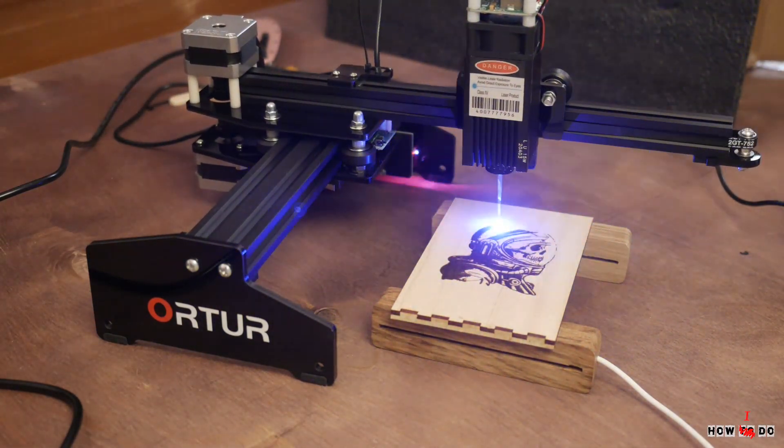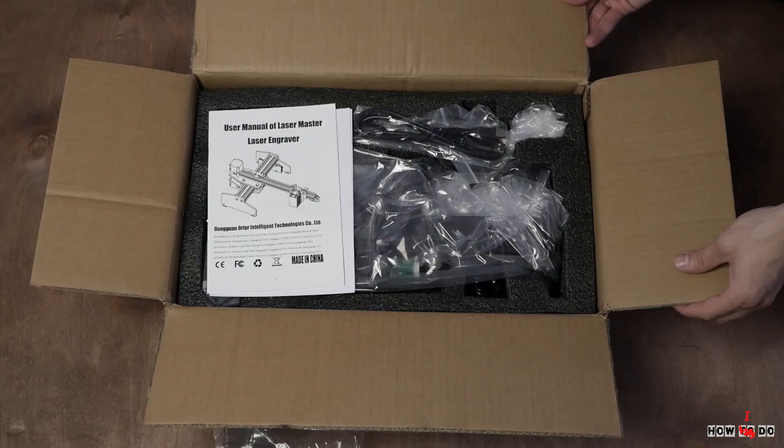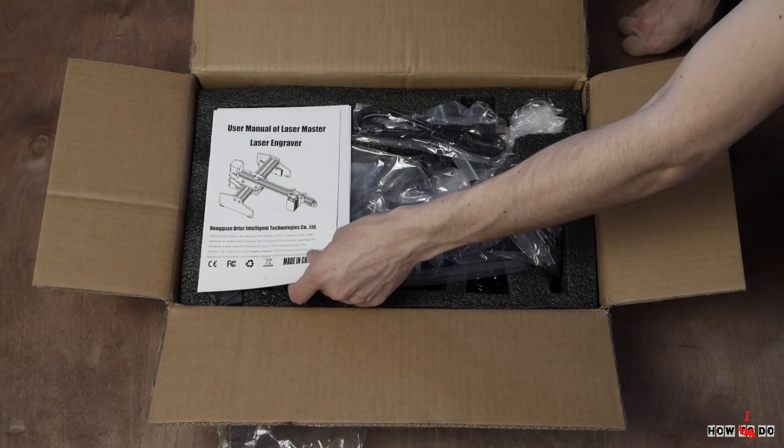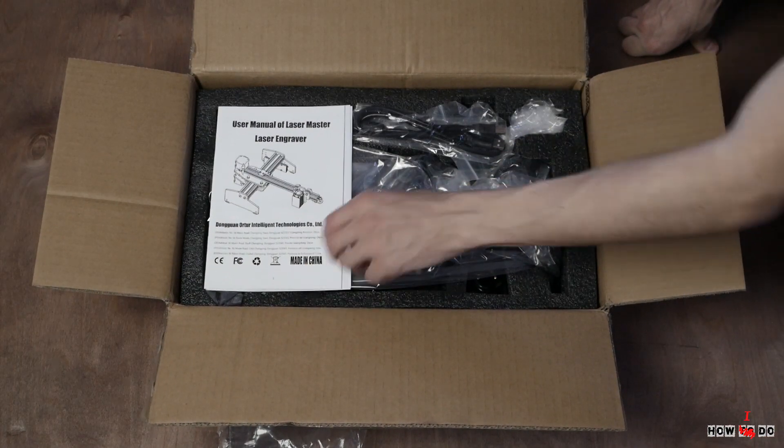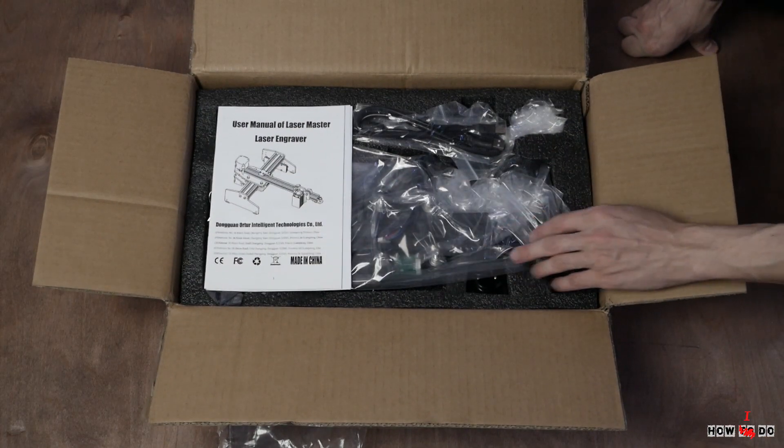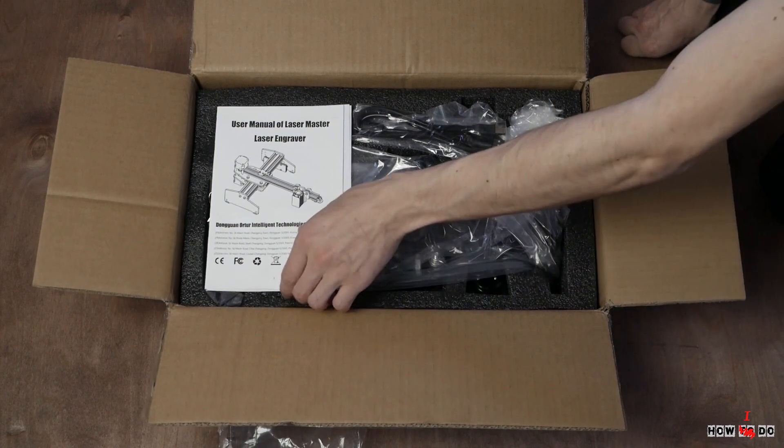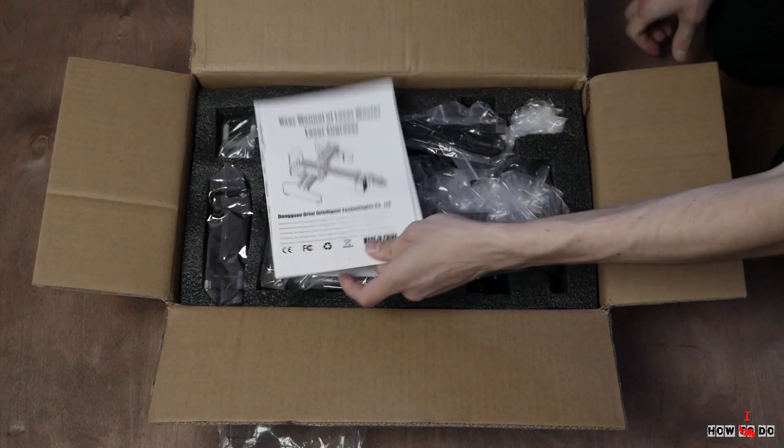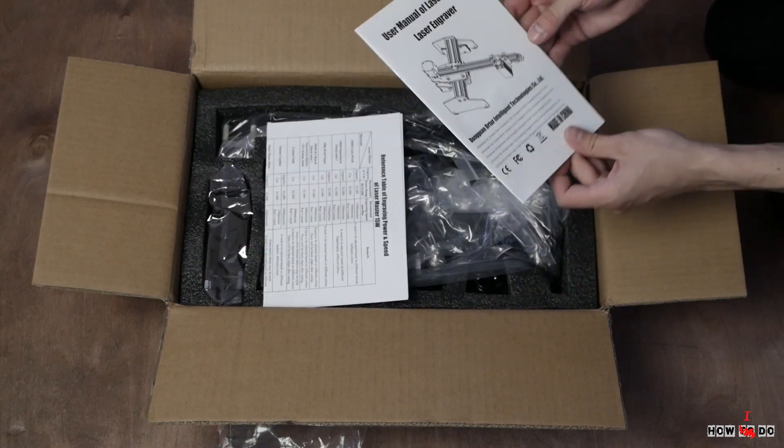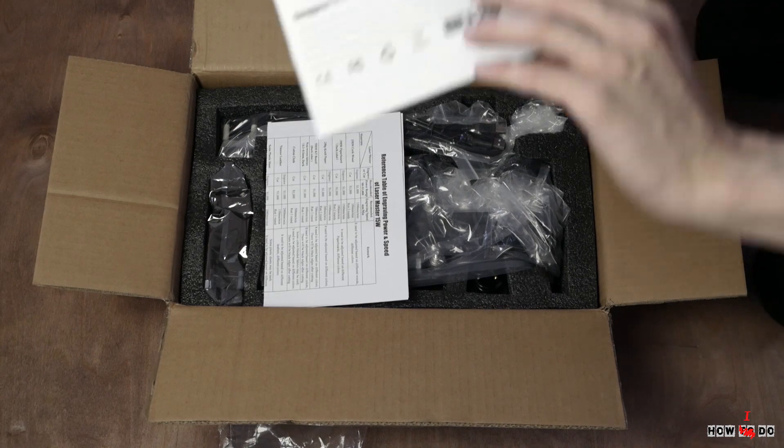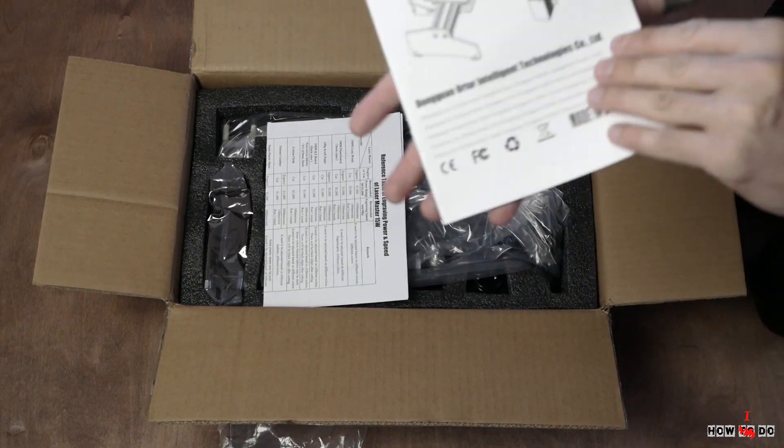First of all, I have to say that I got it for free. Manufacturer sent it to me for review, but I'll try my best to be objective. All links will be in the description.